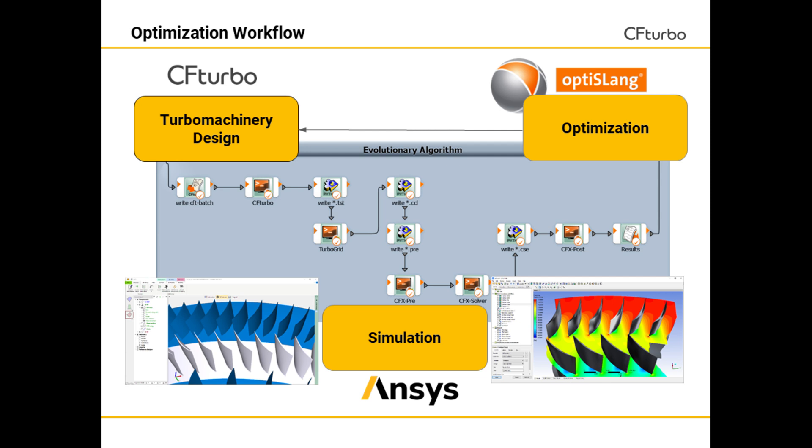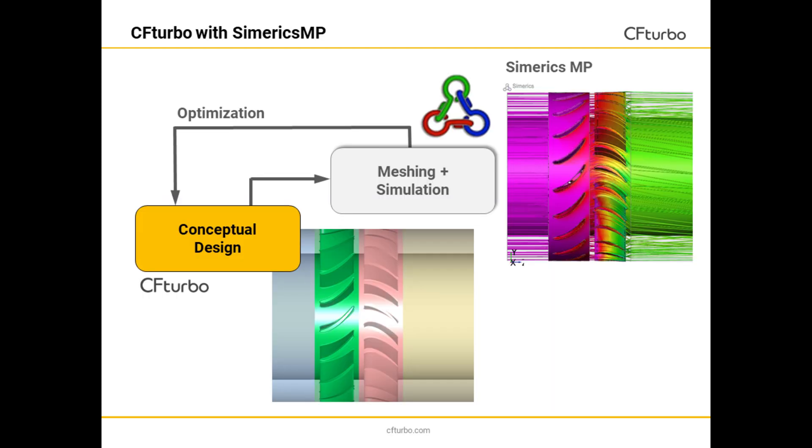Additionally, turbo machinery optimization workflows using CFTurbo, ANSYS CFX or Fluent, and OptiSlang can be easily established outside ANSYS Workbench. Design and CFD simulations can be highly automated, running CFTurbo in combination with Simerics MP and any commercial or open source optimizer.